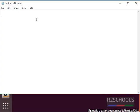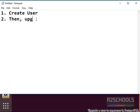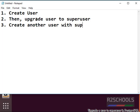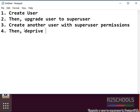In this video we are going to upgrade a user to superuser. First, create a user. Then upgrade the user to superuser. Third, create another user with superuser permissions. Then deprive superuser to non-superuser.